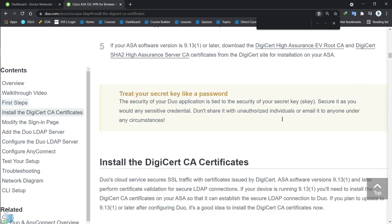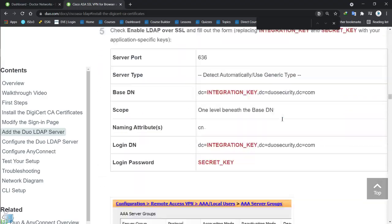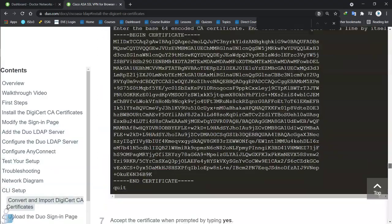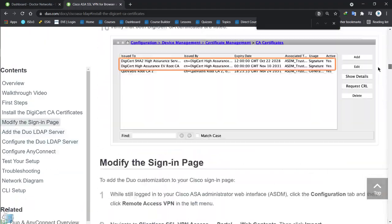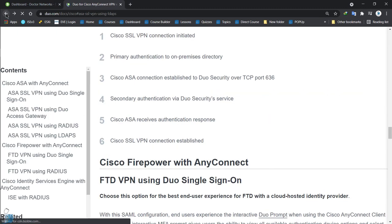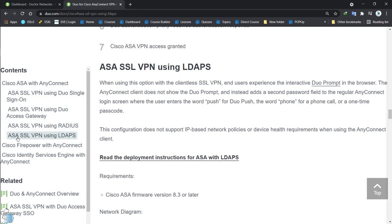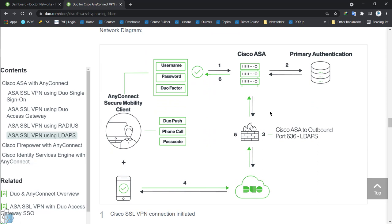What we're emphasizing is the group lock feature. The design we're following is 'ASA SSL VPN using LDAPS' — without any Duo proxy, since that is a limitation for us. This design has two rounds of authentication. The first round is local or AAA authentication. The second round is LDAPS to the Duo cloud. The ASA itself is essentially acting like a proxy in this design.